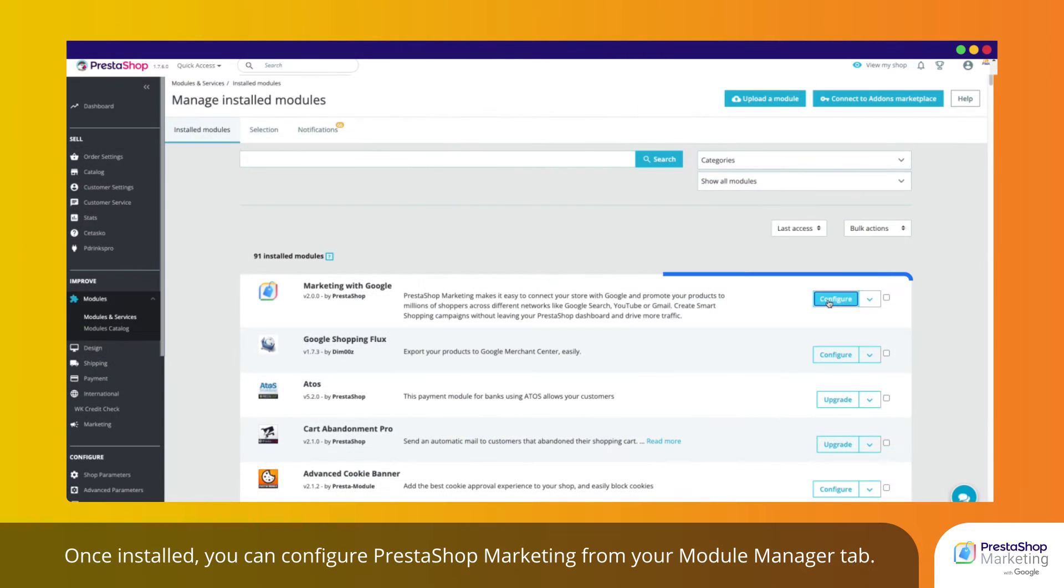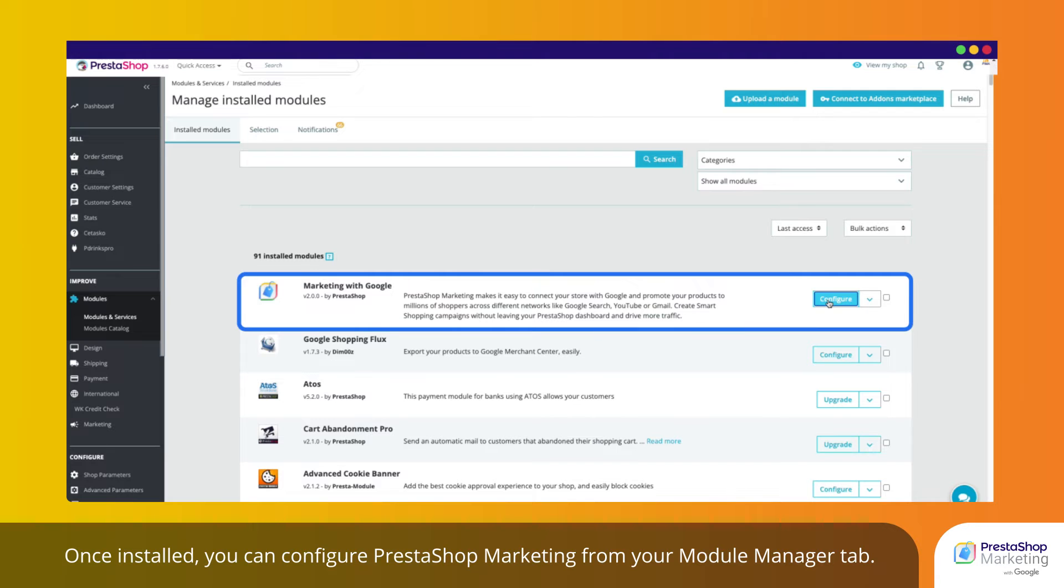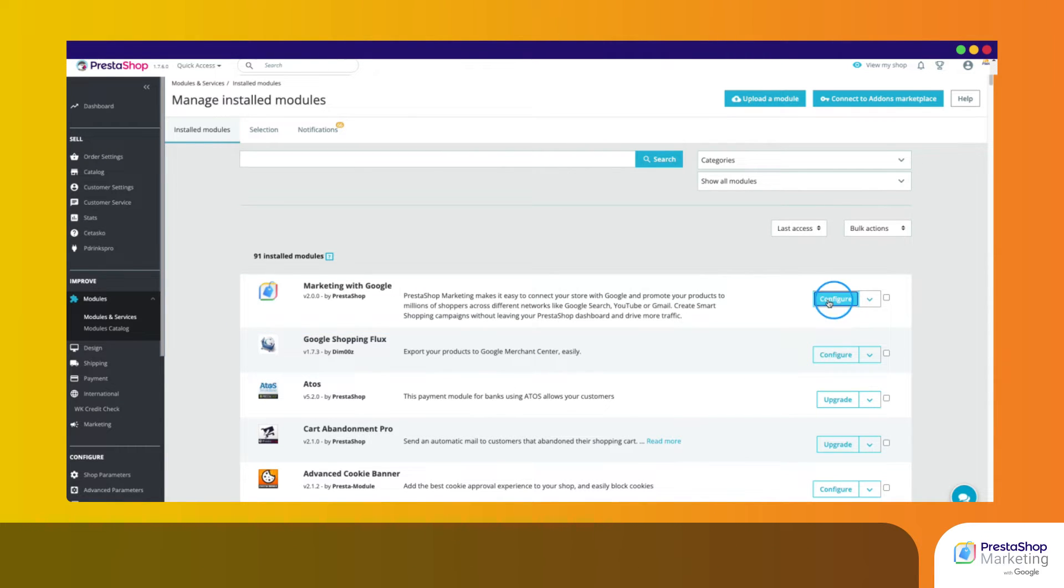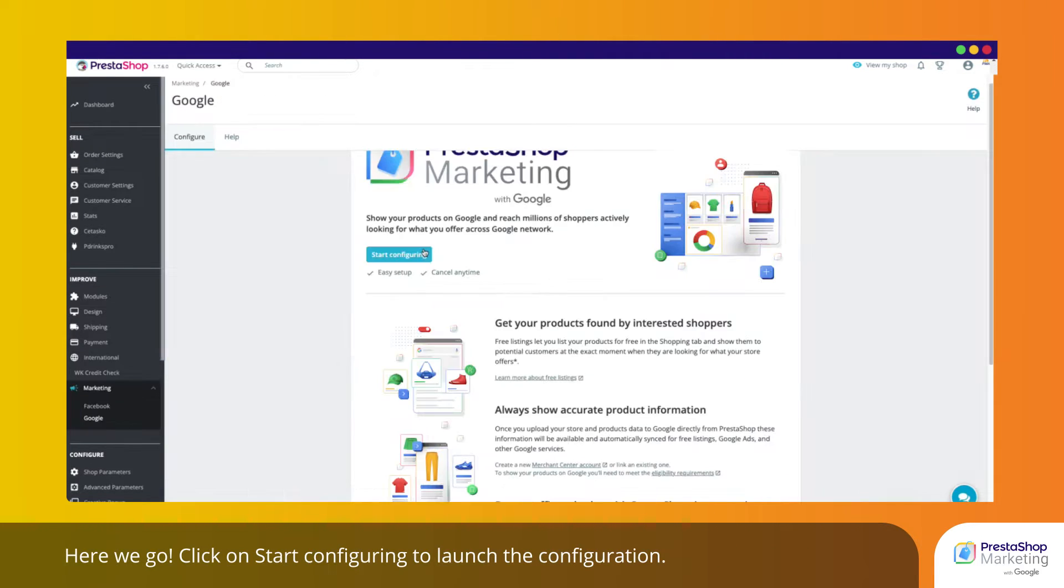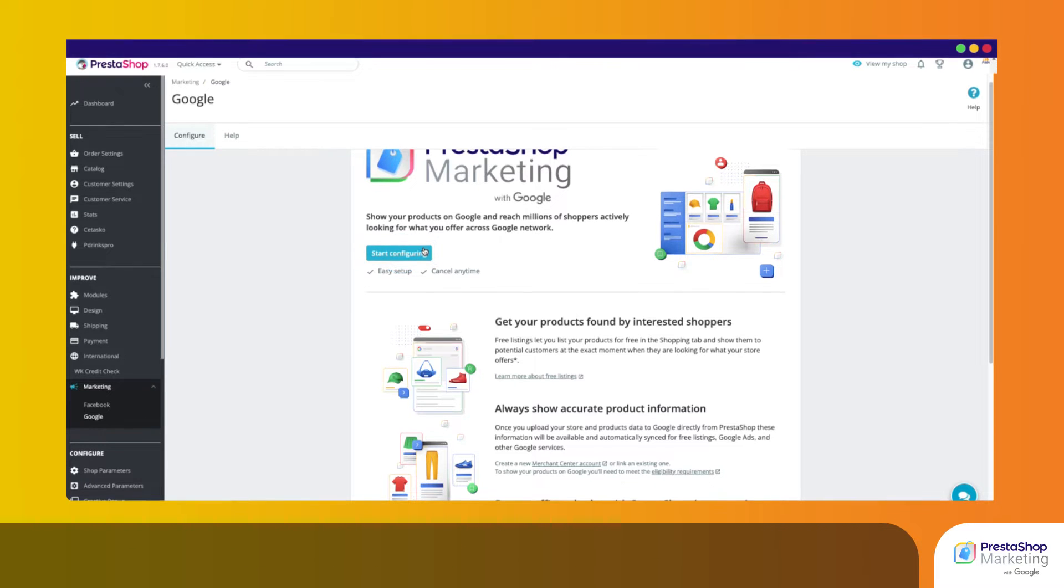Once installed, you can configure PrestaShop Marketing from your Module Manager tab. Here we go! Click on Start Configuring to launch the configuration.